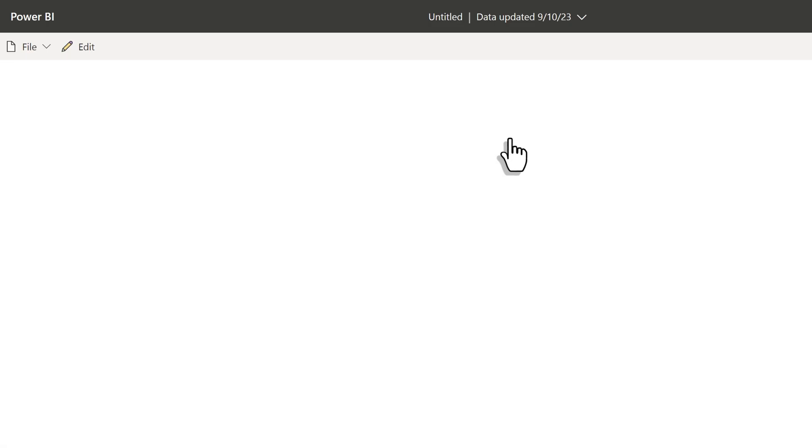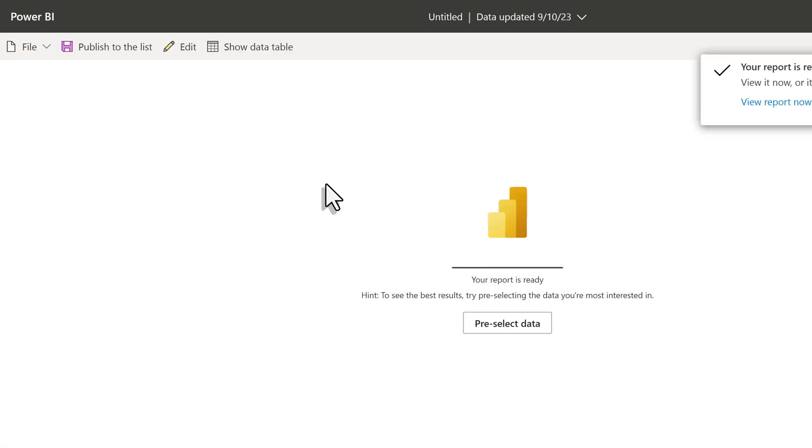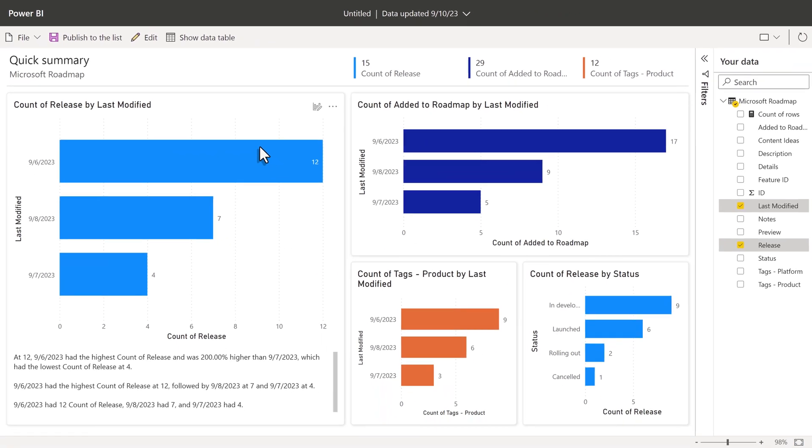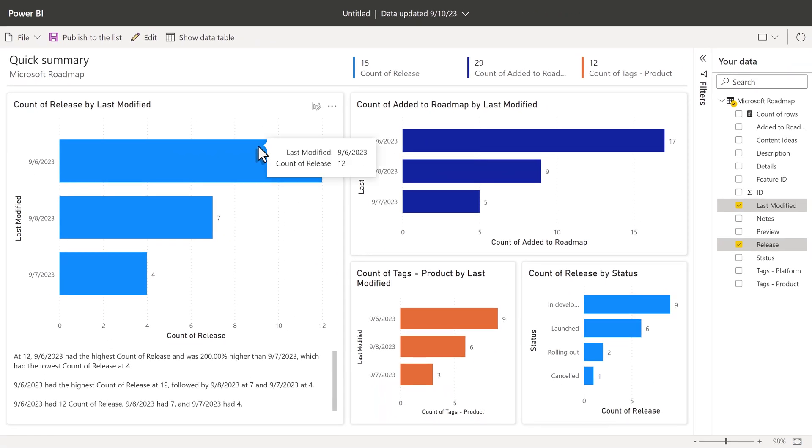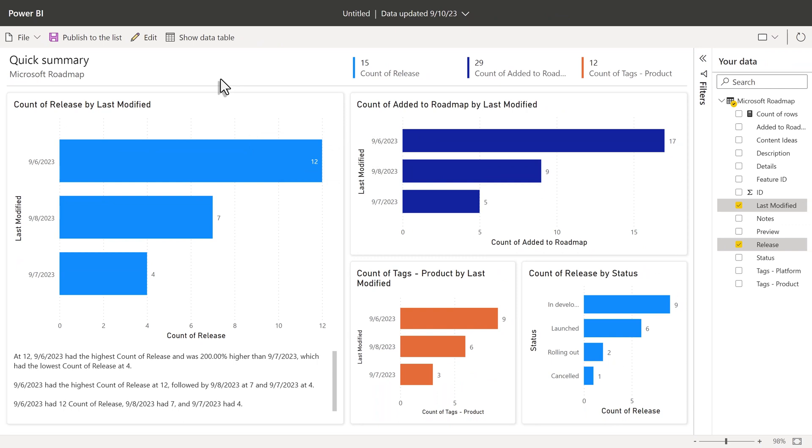This option will create a basic report using this data set. It may take a few moments to populate the report based on how much data you have. Power BI looks at the data and adds a few visuals based on what it thinks is the most important information.